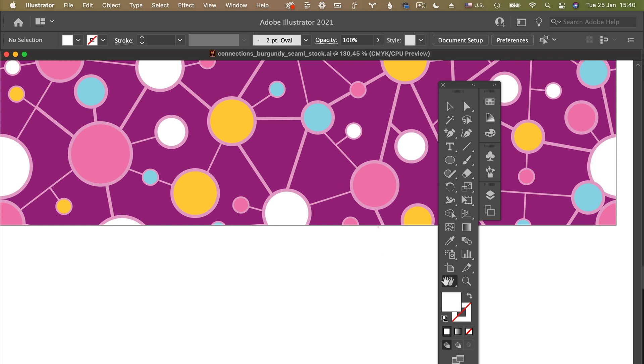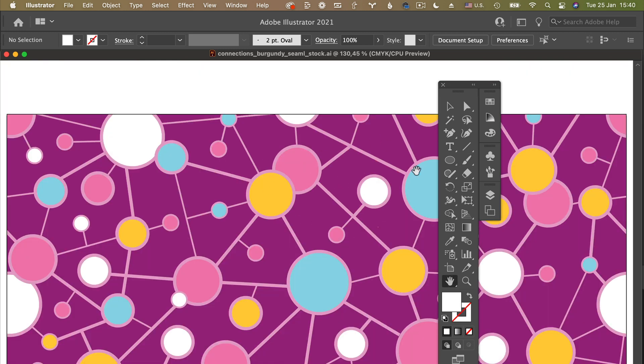So again, if you double click on the hand tool, it will just fit your artboard in your screen when you're working on your artboard.